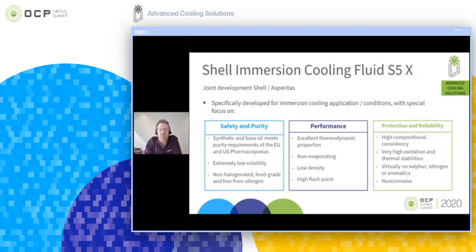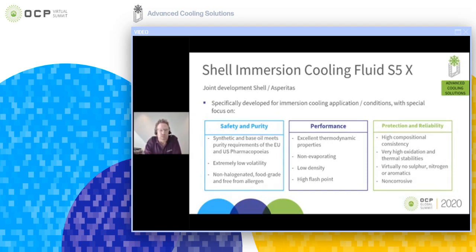The liquid is very safe to work with and has very high purity properties. It meets all purity requirements of the European Union and US pharmaceutical organizations. It has very low volatility, is non-halogenated, food-grade, and free from any kind of allergen. The same base oil is also used in medicinal liquids used in medicines, including for consumption.